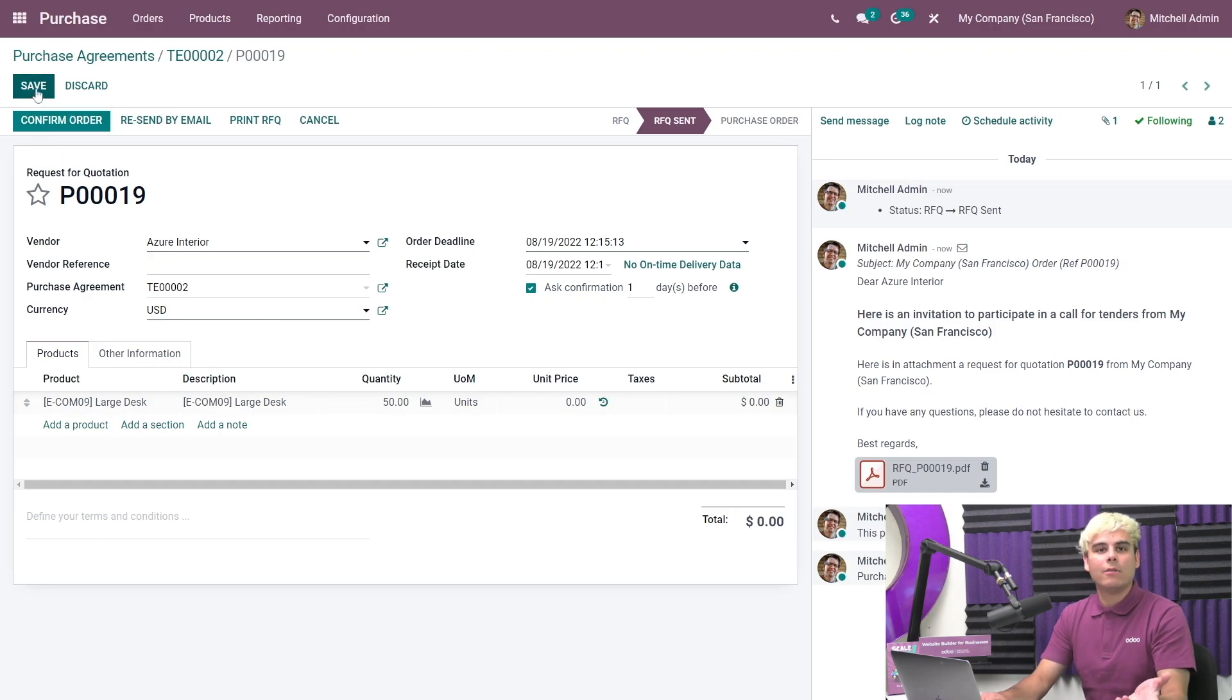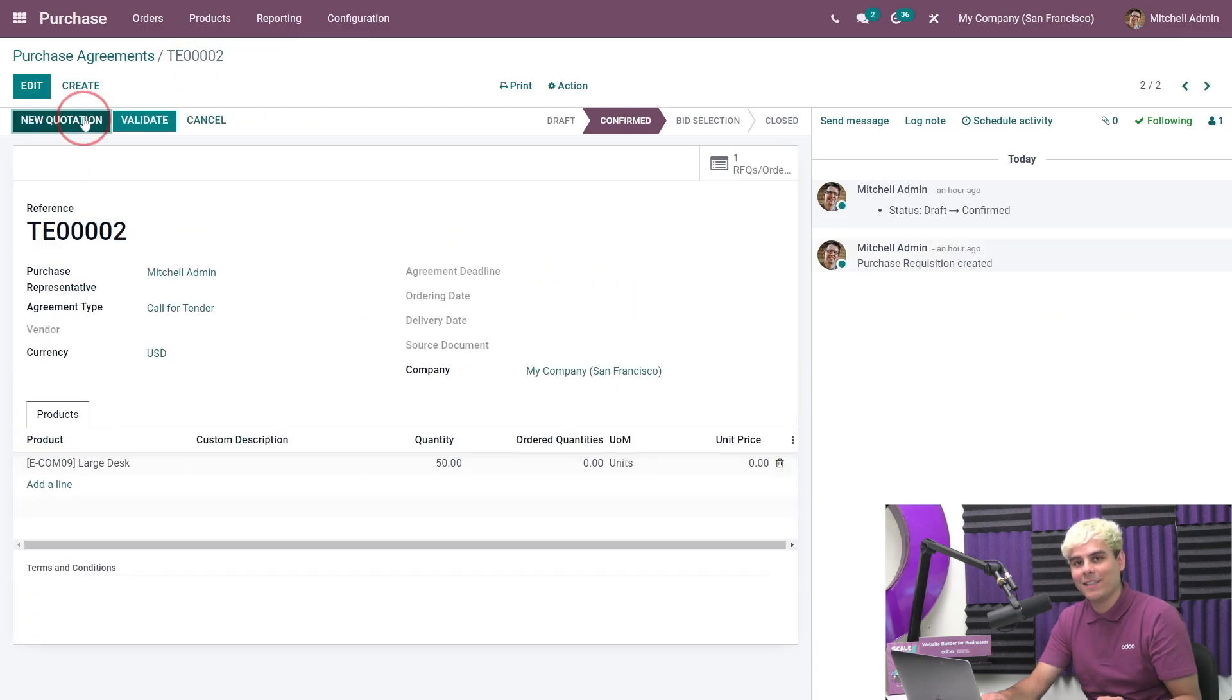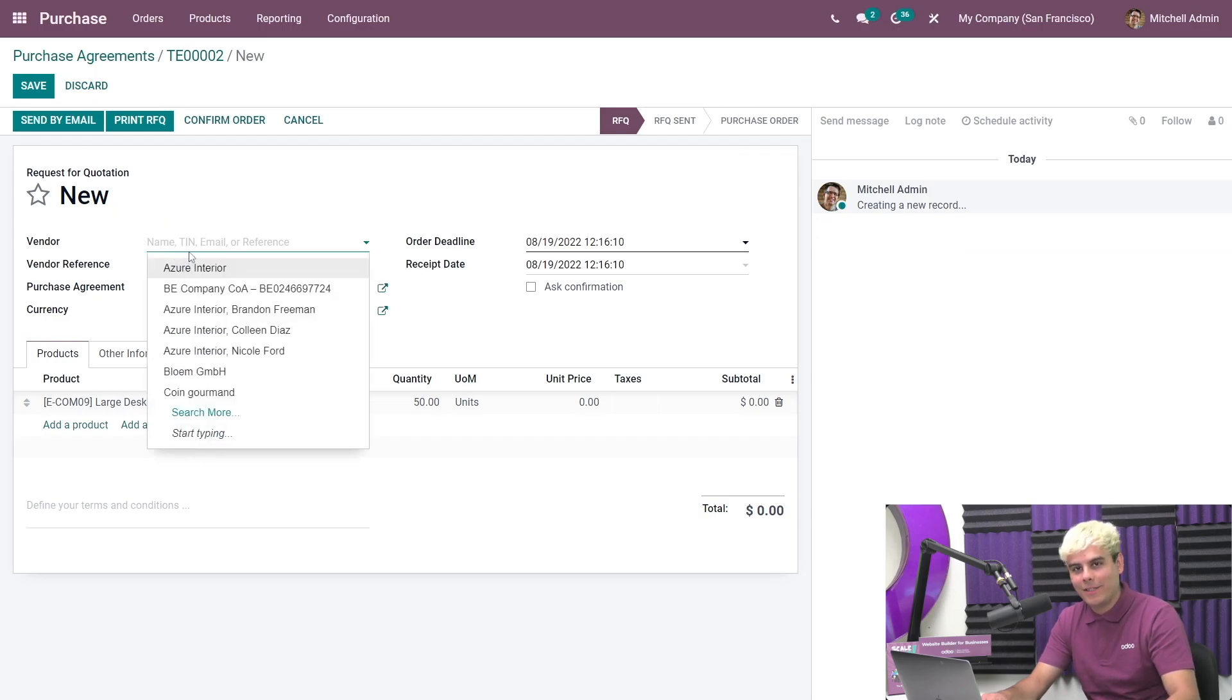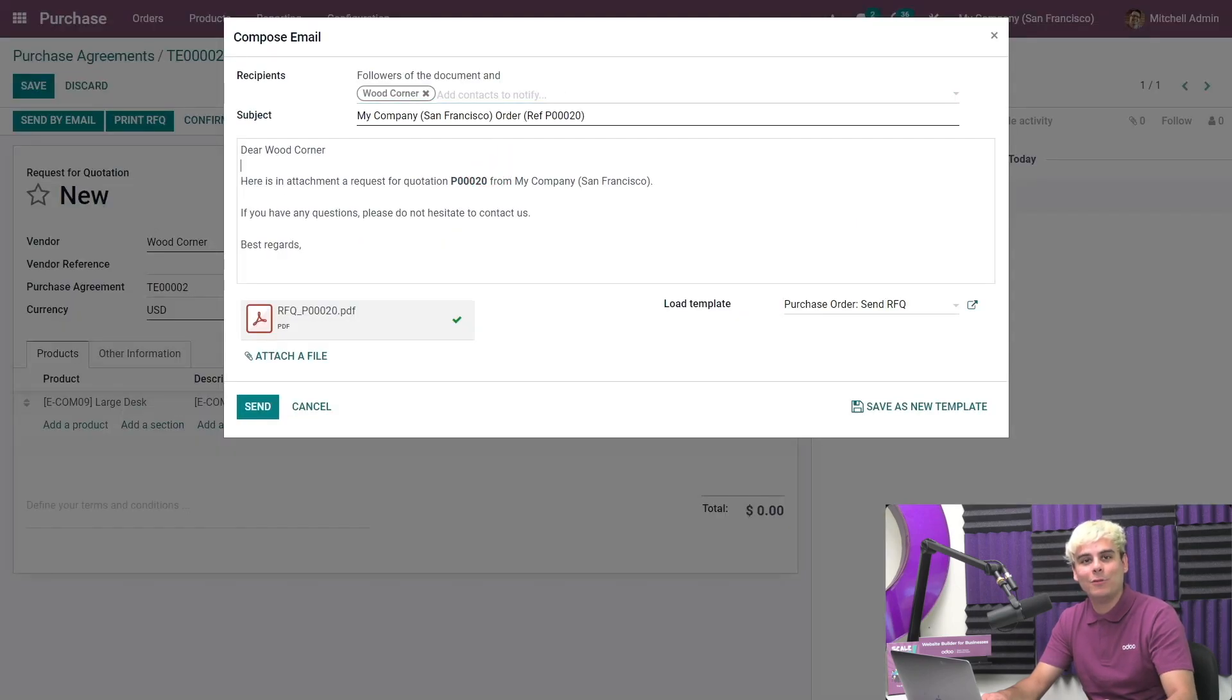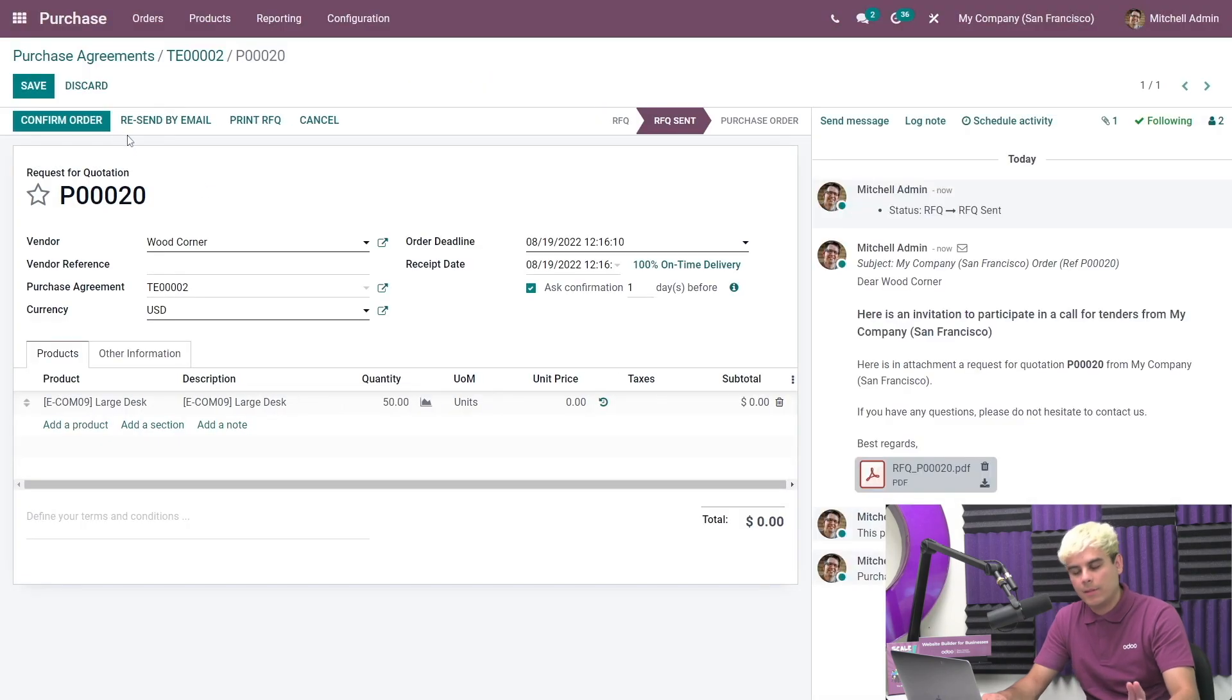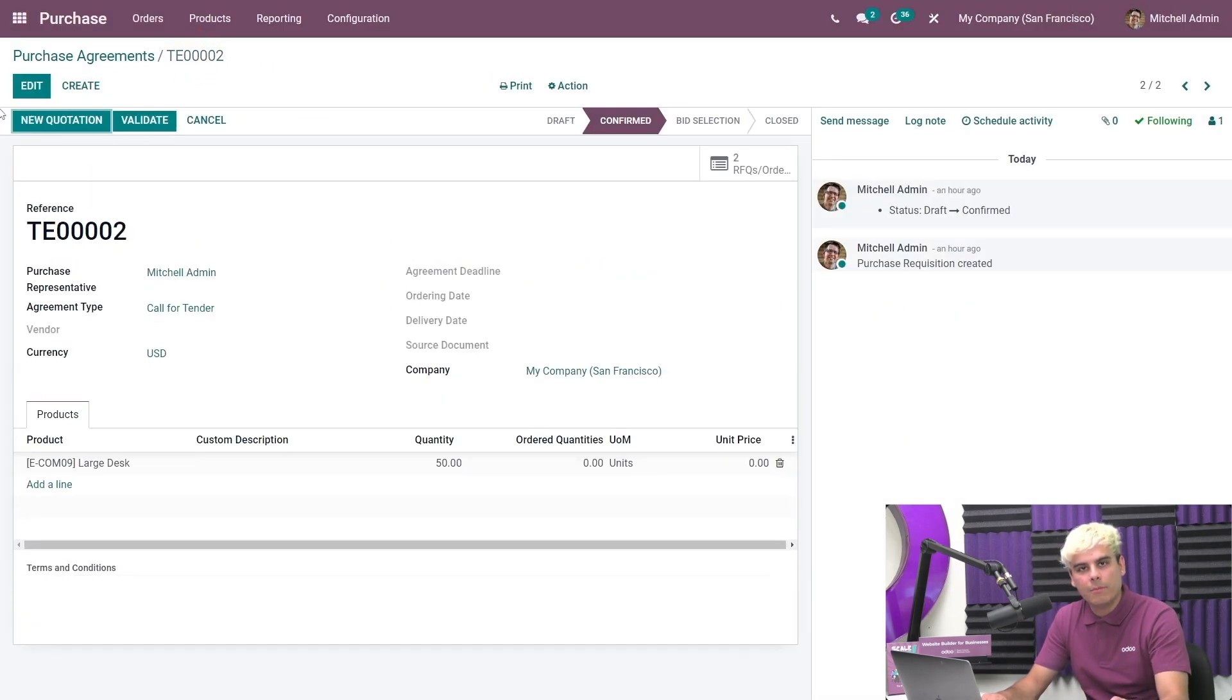You want to go back to the calls for tenders via the breadcrumbs, which is always convenient, and repeat this process now for the second vendor. We're going to do it again: new quotation, select the vendor, send them an email, edit your template, and then send. That's how you do it very quickly. Now go back to the calls for tenders.